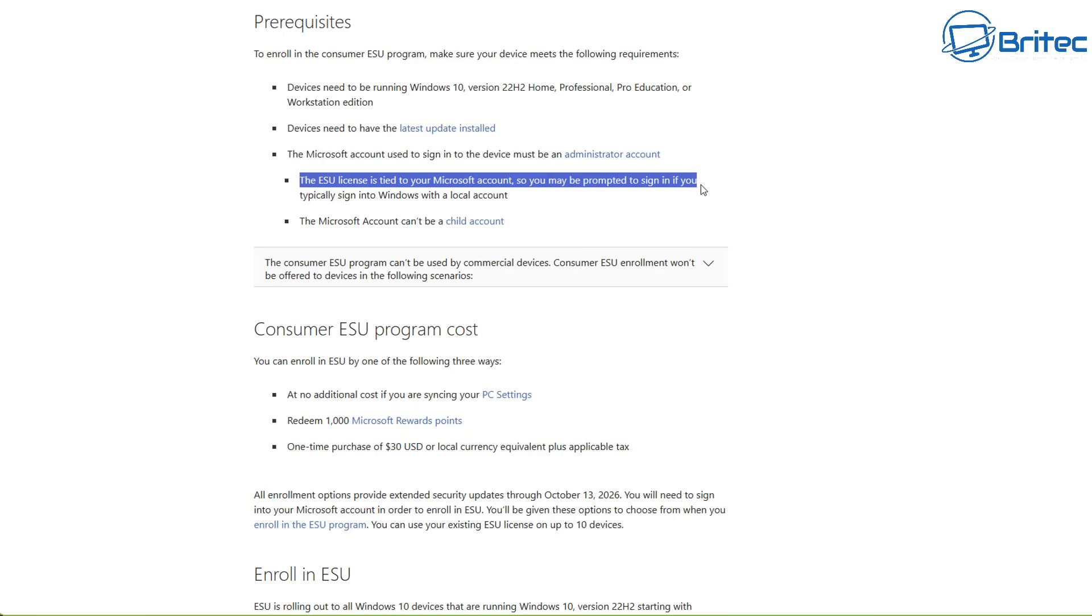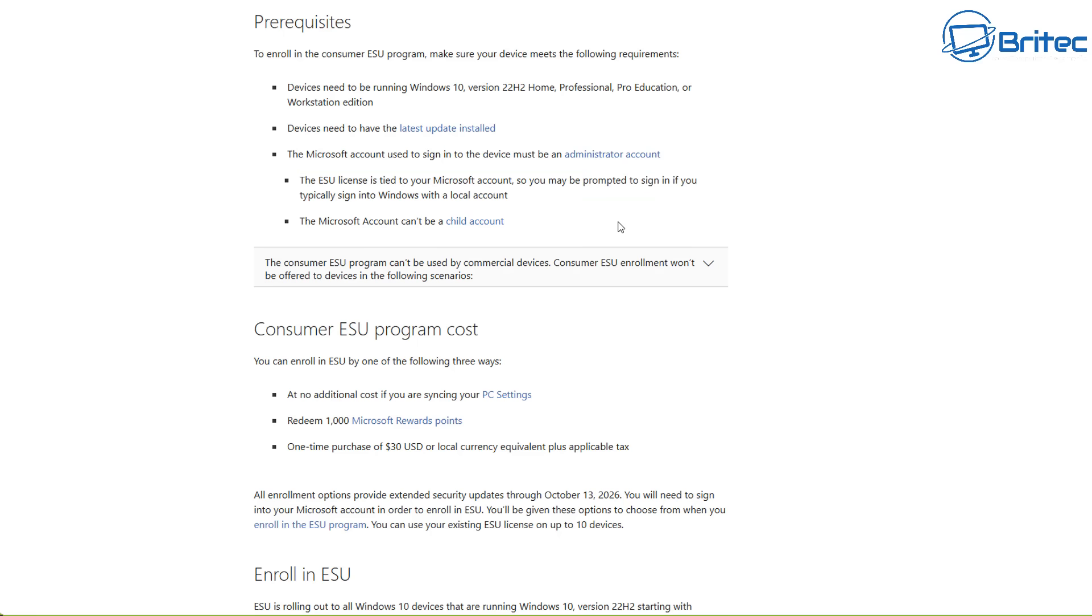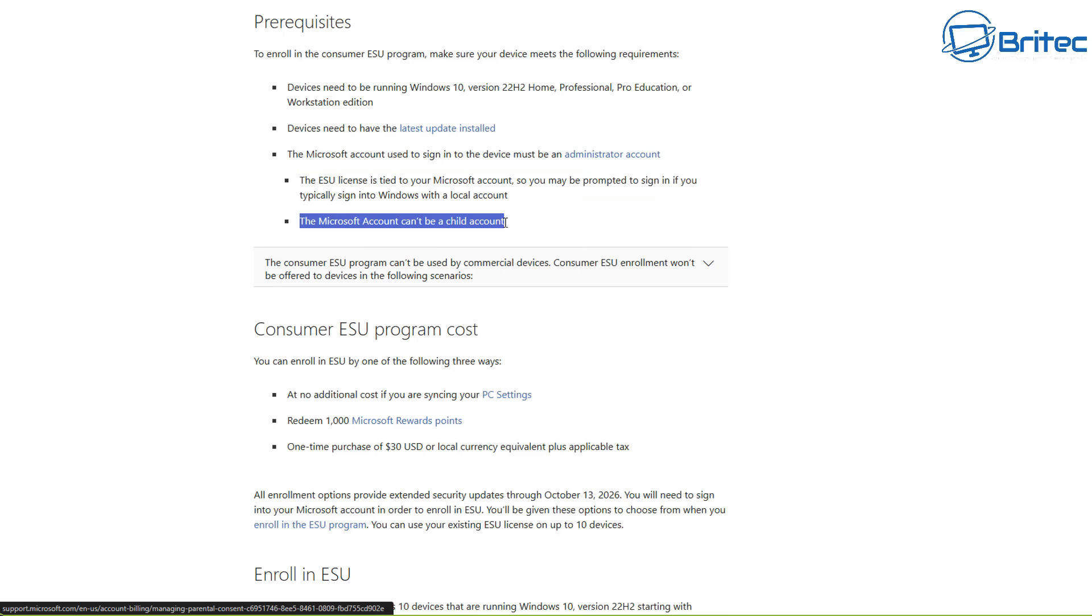So you may be prompted to sign in if you typically sign in to Windows using a local account. You can't have a local account when you're using the ESU program.